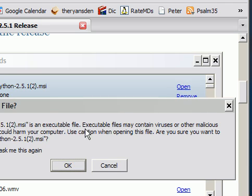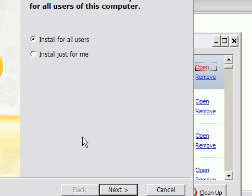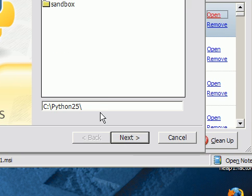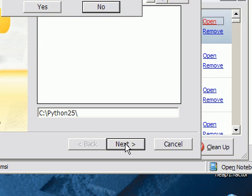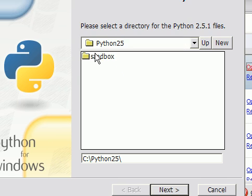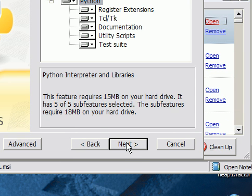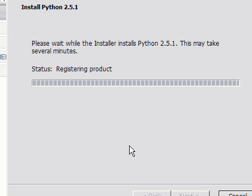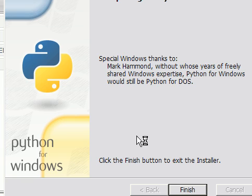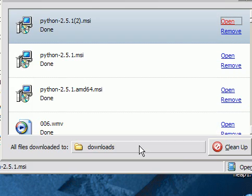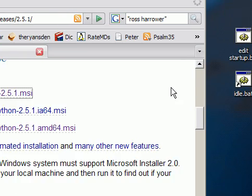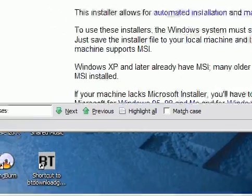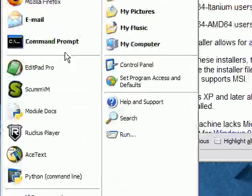Alright. Open that up. We'll install it for all users. Put it in Python 25. Alright. Looks like it's done. Now, that's all there is to it as far as installing Python.